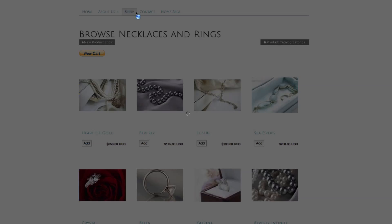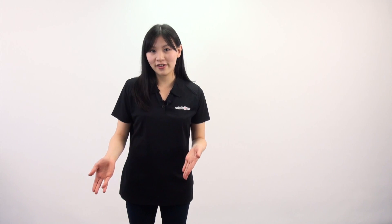Here's an example of a product catalog. A product catalog can be really useful if you have an e-commerce site, and depending on your plan you can also link your site to PayPal so that customers can pay you directly through your site.